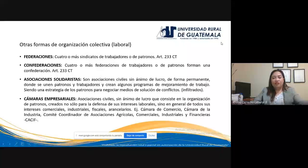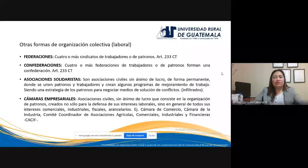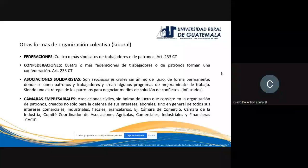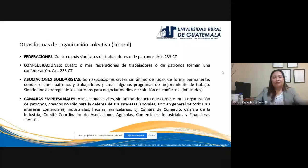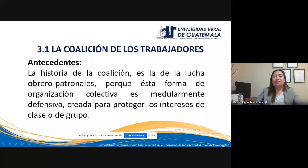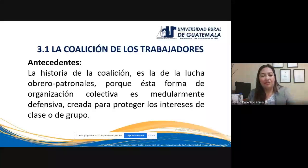Las que sí se consideran formas de organización colectiva laboral propiamente dicha son las coaliciones o grupos coaligados de trabajadores y las asociaciones profesionales o sindicatos. Esos son en esencia formas de organización colectiva laboral. Ahora sí, entremos en materia: las coaliciones de trabajadores.